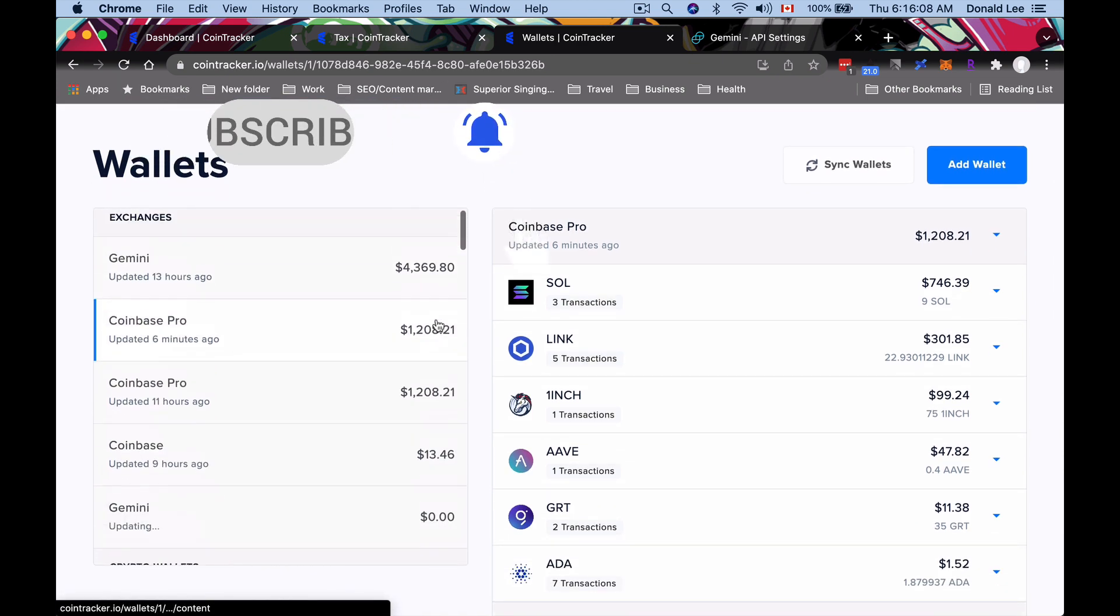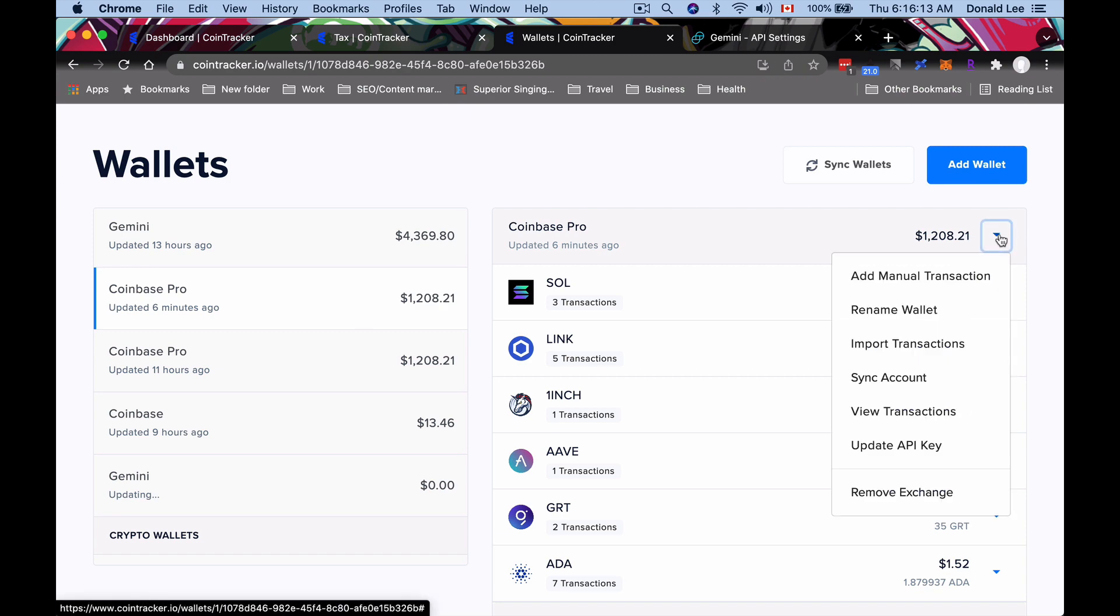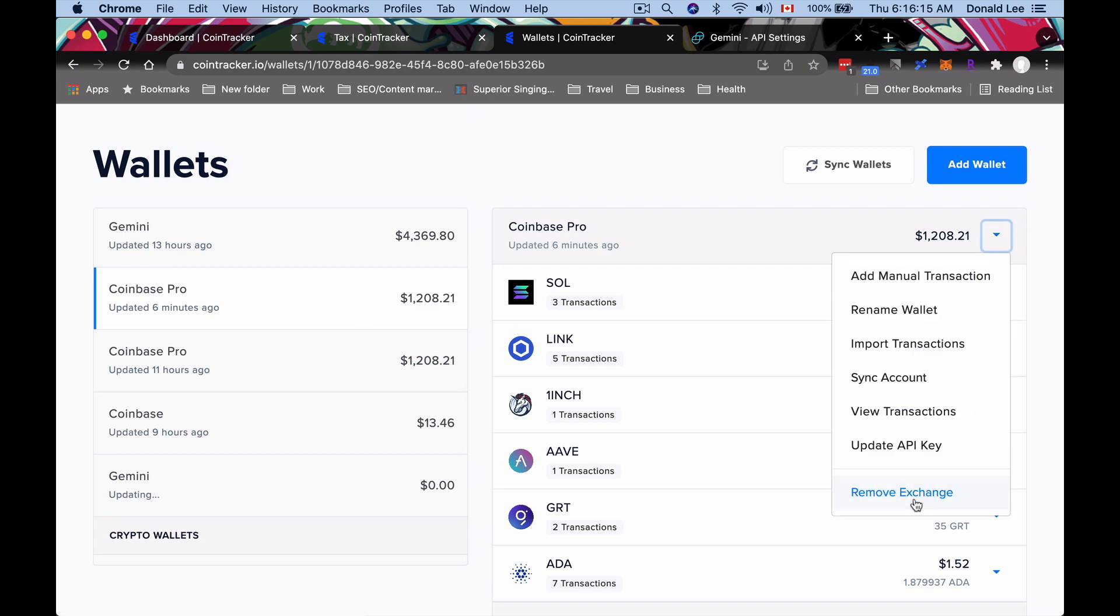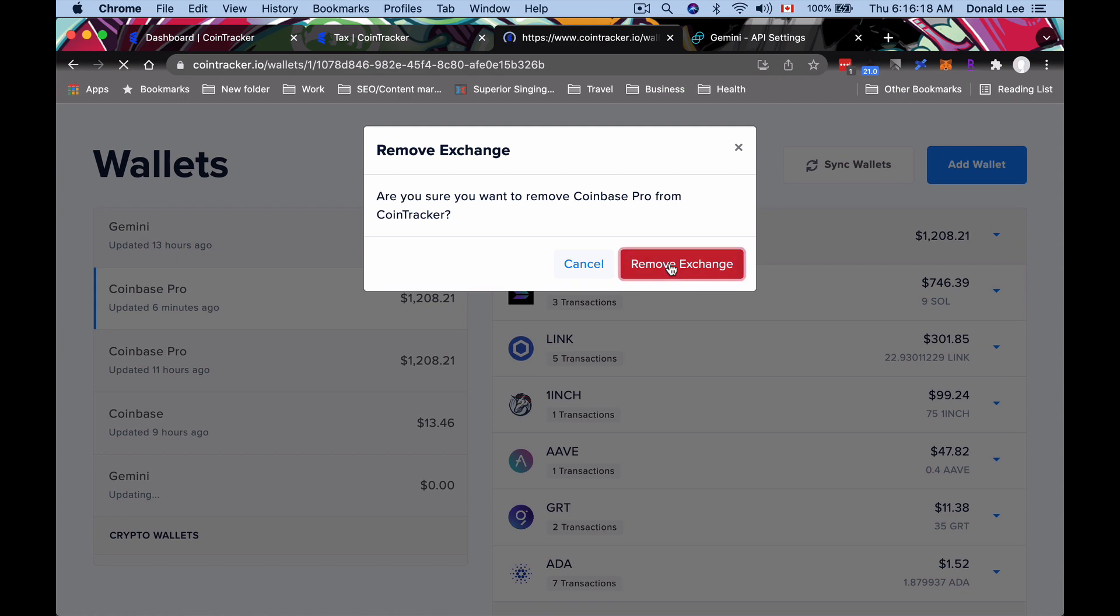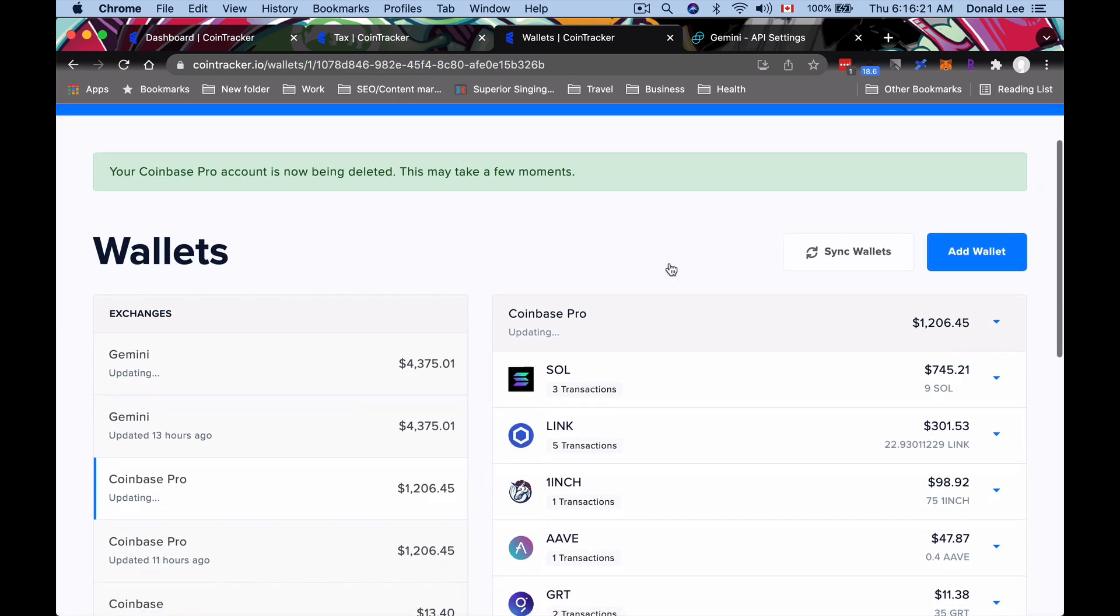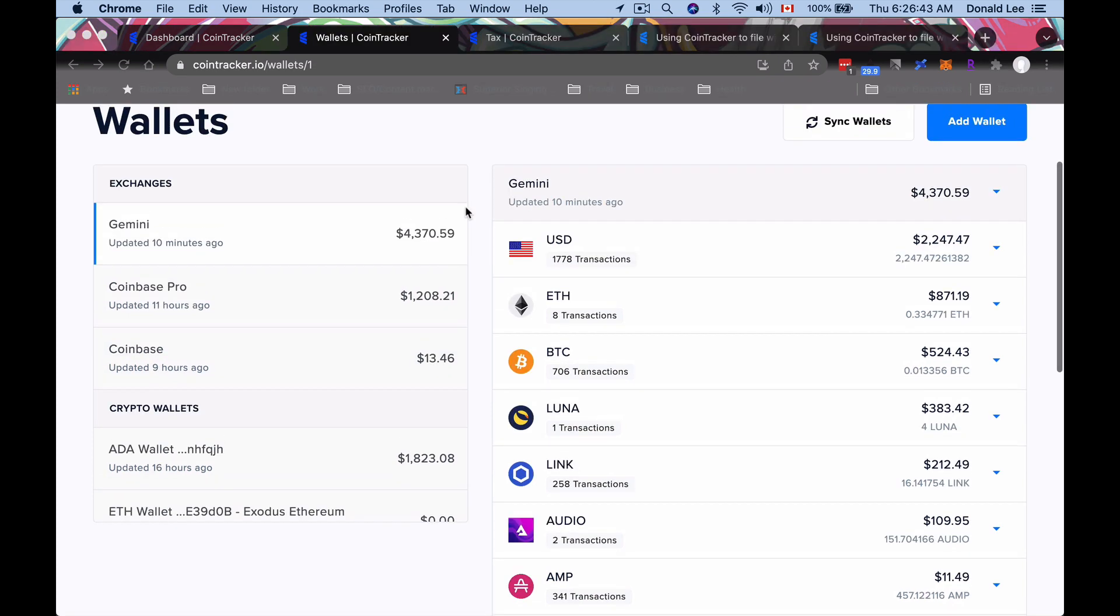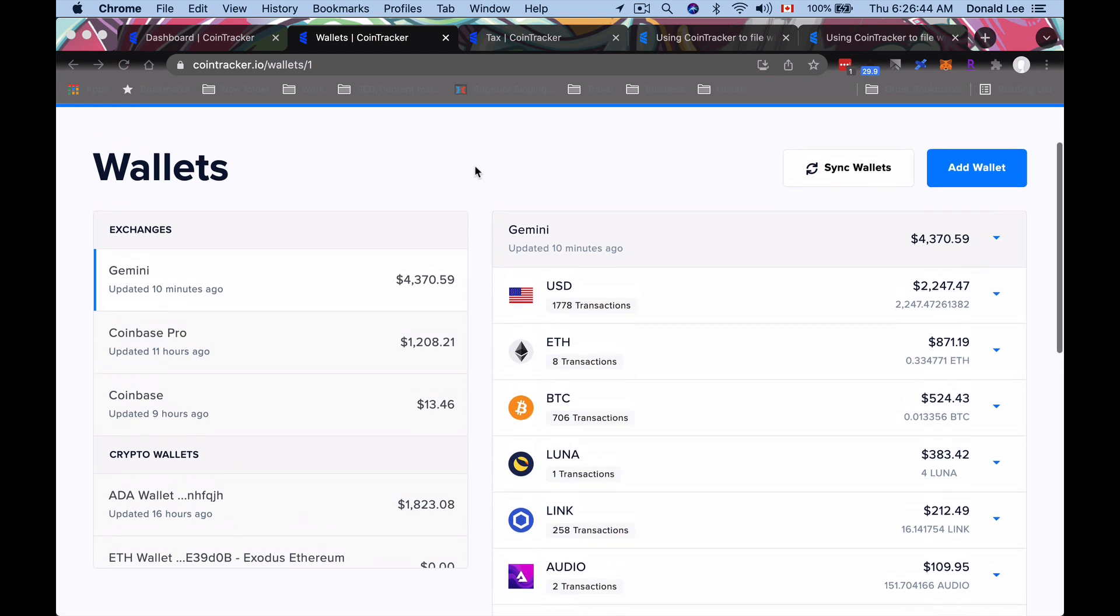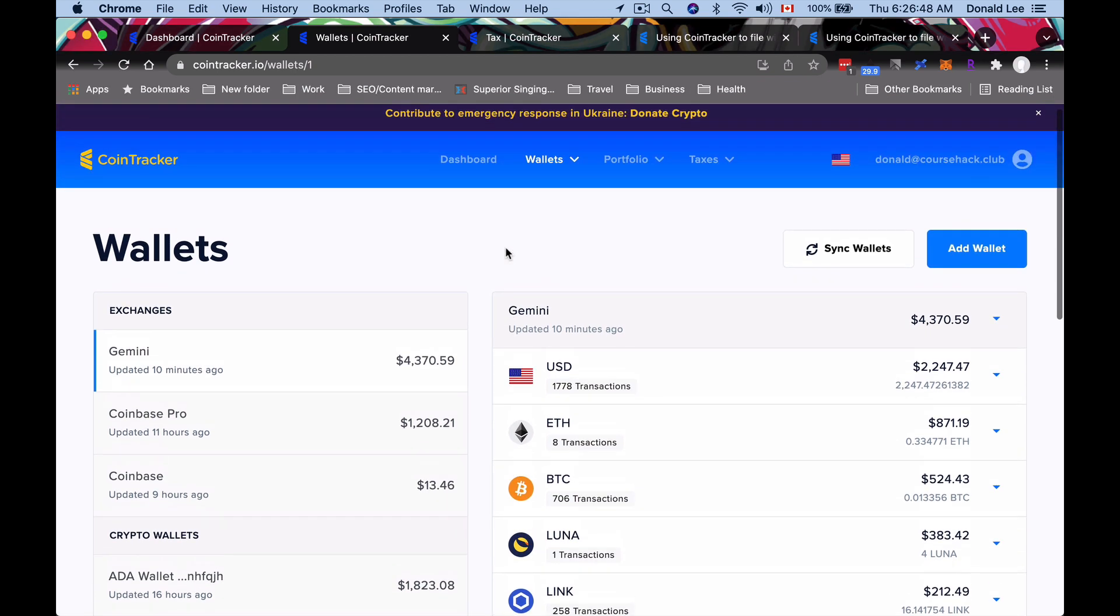Now if you want to remove an account, it's as easy as clicking one of these. Let's click this Coinbase Pro that we have, go down to this arrow here, and you can remove that exchange. Then this will remove exchange once you click the red button, and that means your Coinbase Pro account is deleted. Again, to avoid duplicates, that's what you want to do.